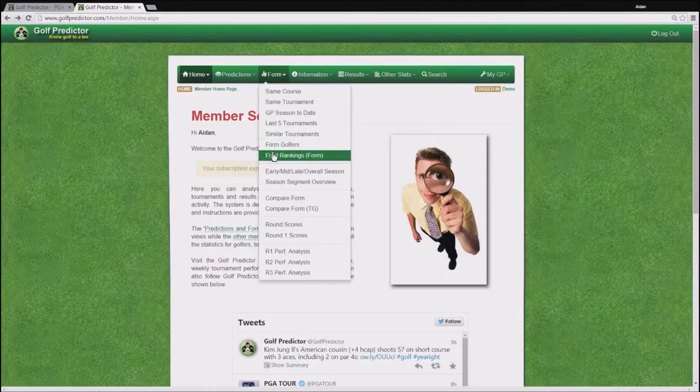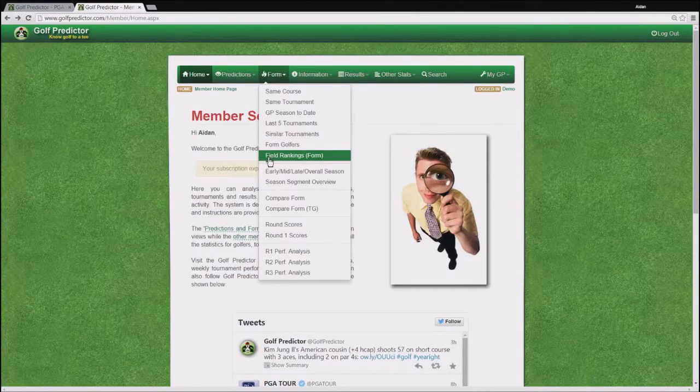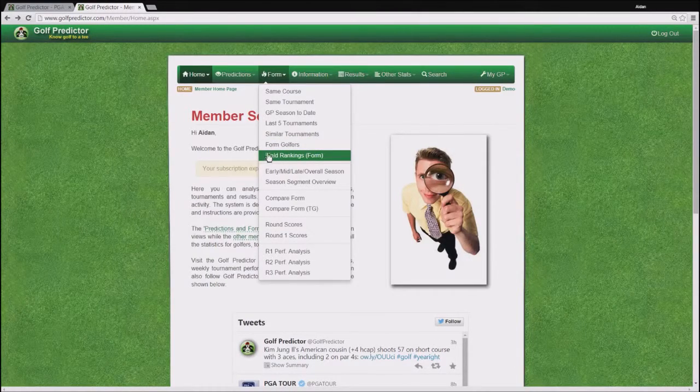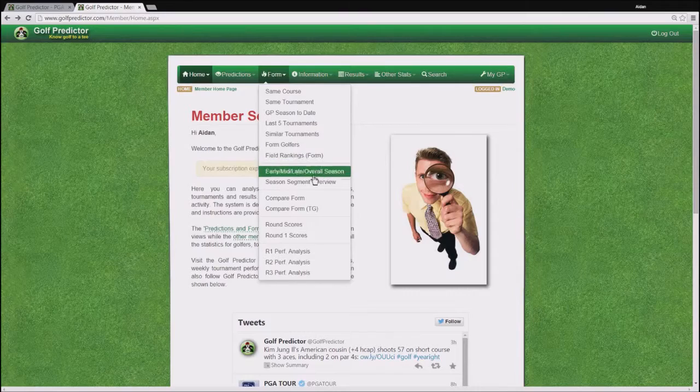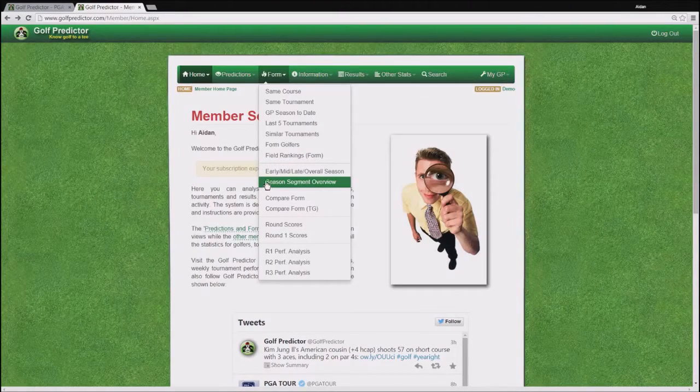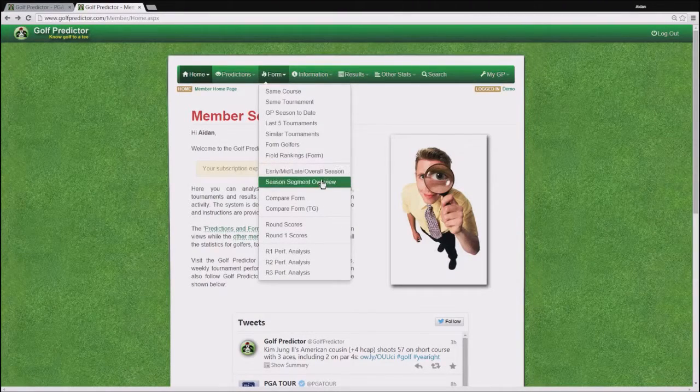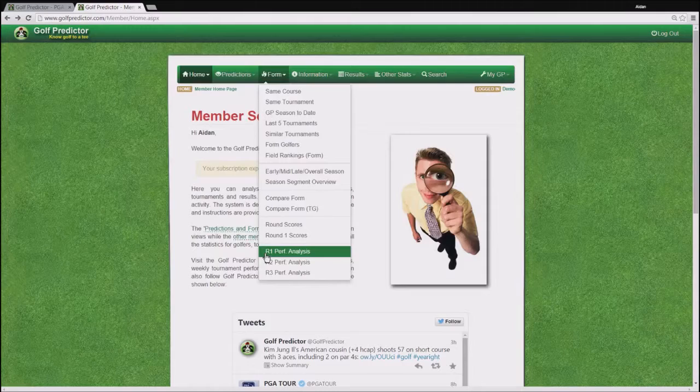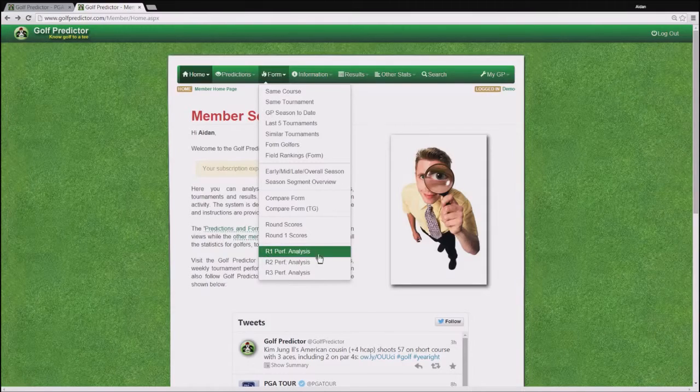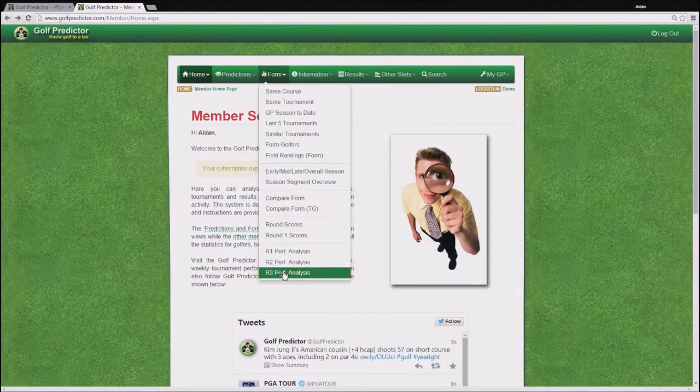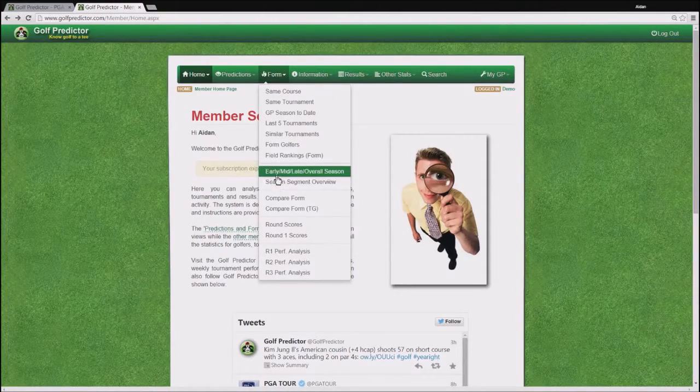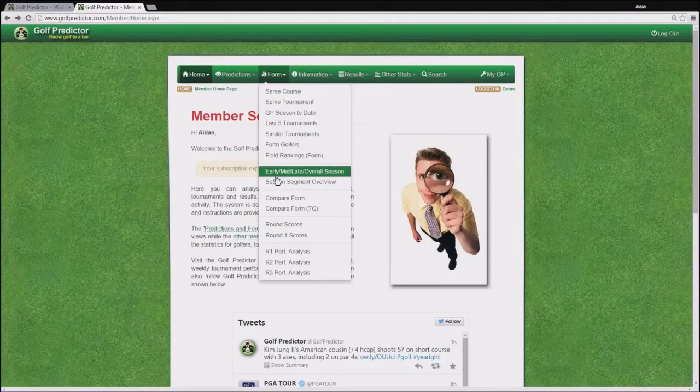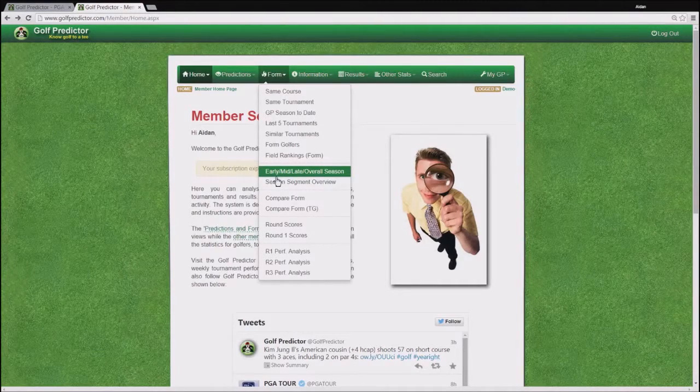There are also more advanced options on this menu such as the field rankings form option, the season segment data and the performance analysis pages. These 3 more advanced options will be covered in their own tutorials so please stay tuned for those.